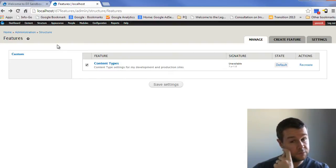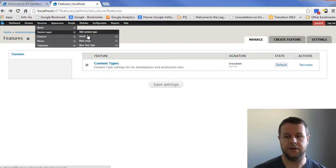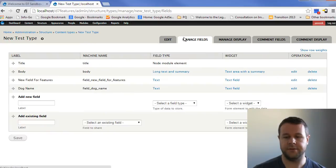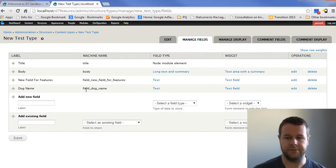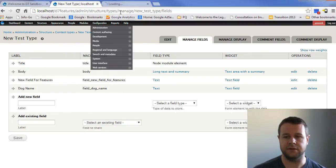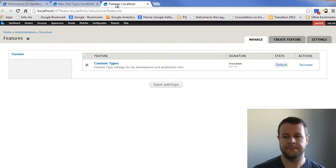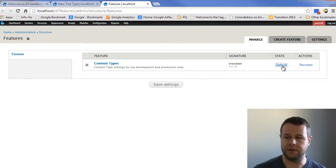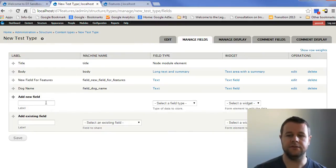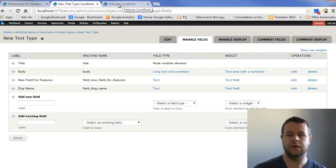So with that, I want to head over to content types, new test type, and let's go into manage fields. And so one thing you'll notice here is I've added dog name. So I've got field dog name. And if you look at the feature itself, you may not know this, but this state tells you whether or not it matches kind of what you've created before. And so it's telling us that it's default, but I actually created a new field on it. So that doesn't get picked up unless I add that field to the content type.